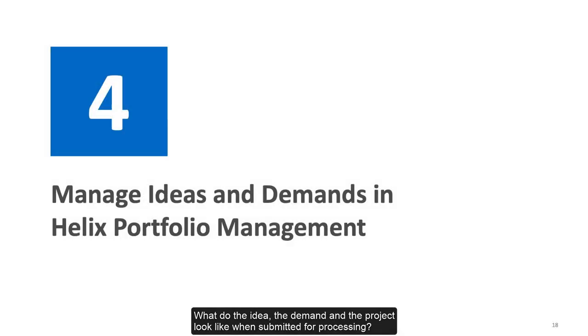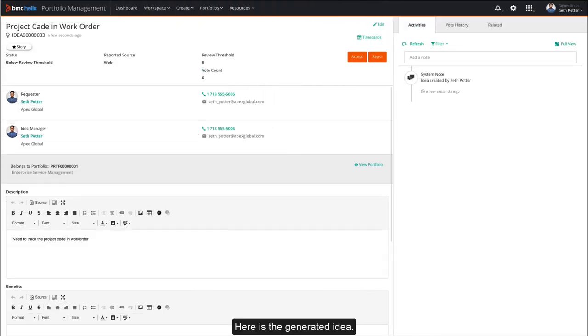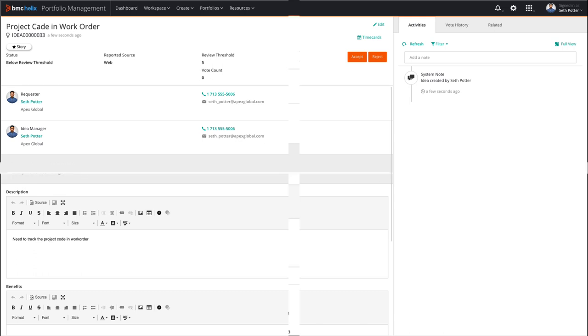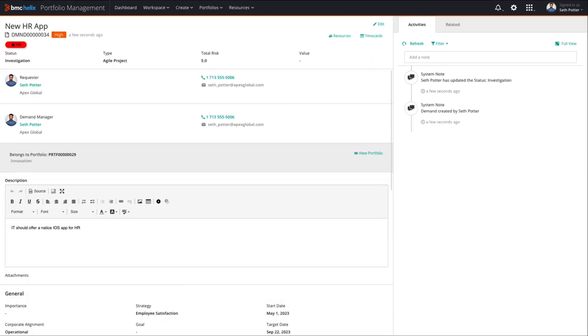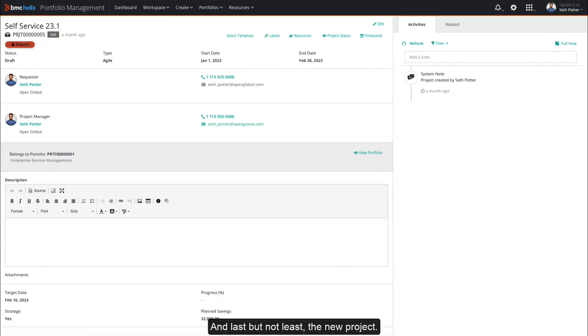What do the idea, the demand and the project look like when submitted for processing? Here is the generated idea. The demand and investigation status. And last but not least, the new project.